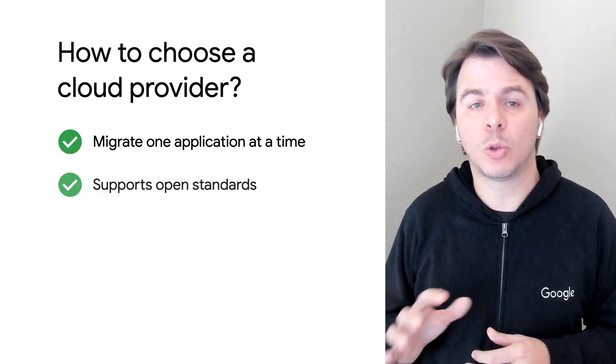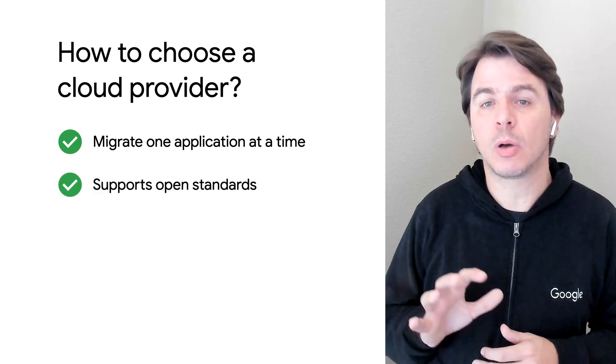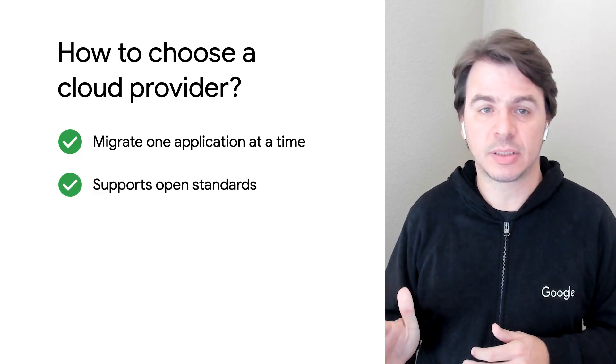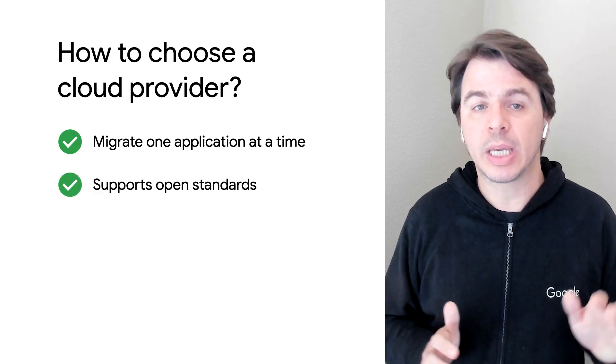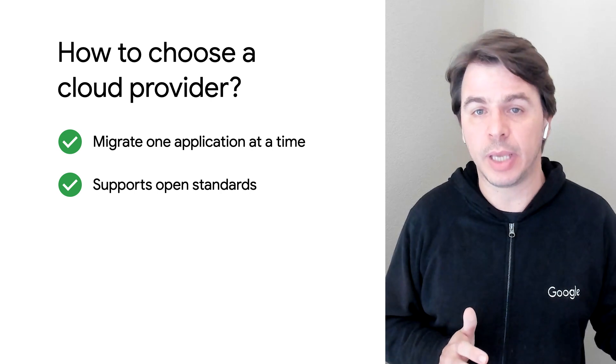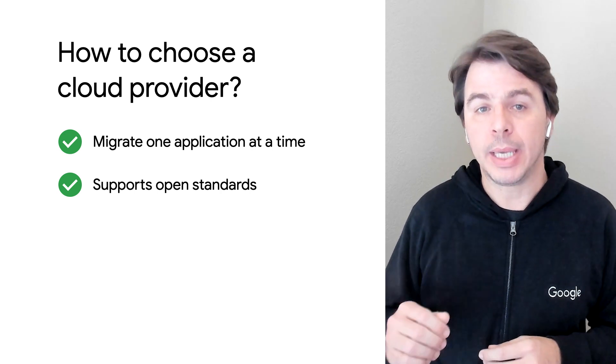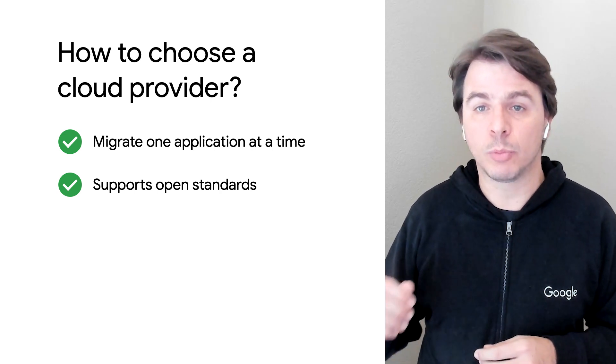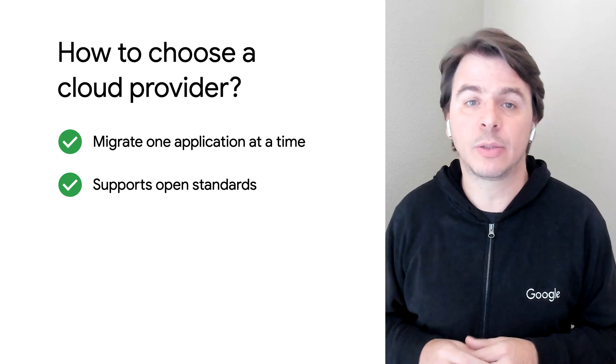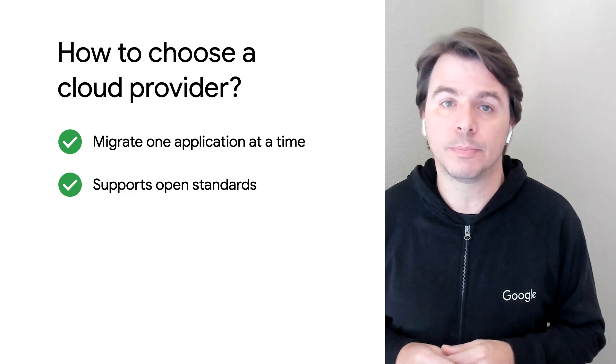And how should one choose a cloud provider? Pick a cloud provider who supports open standards. That will make everything easier today. It will also make things easier tomorrow if you decide to go multi-cloud.